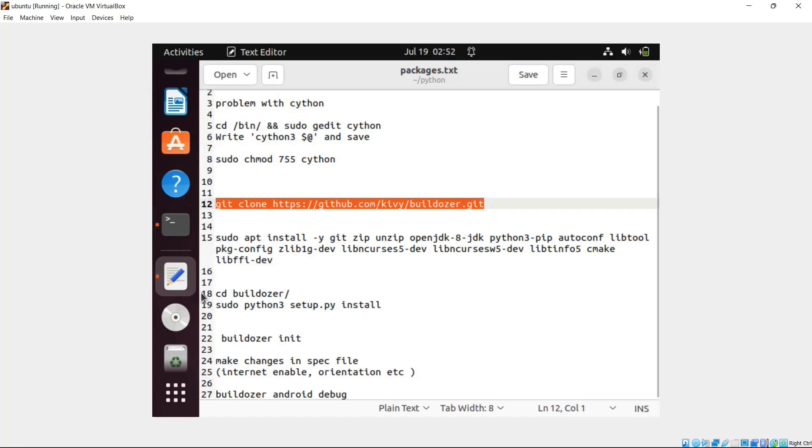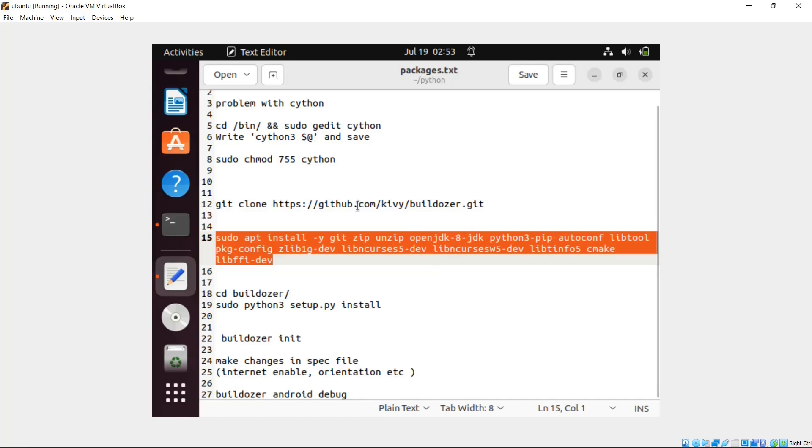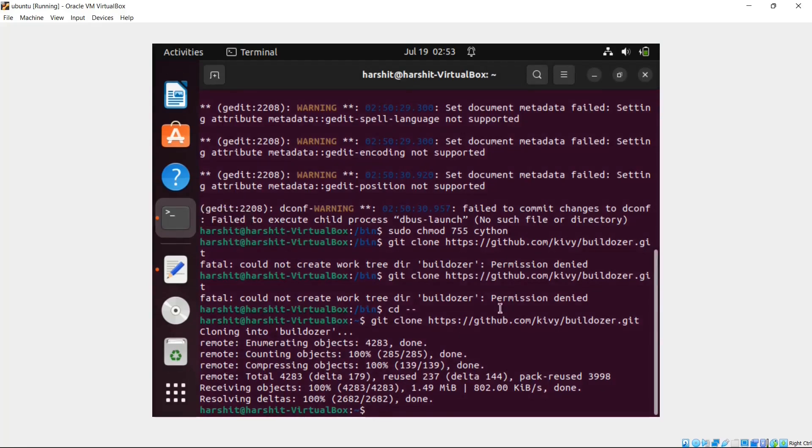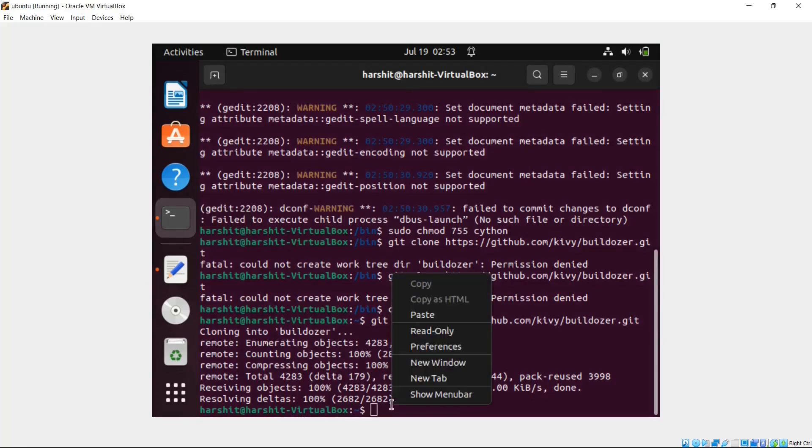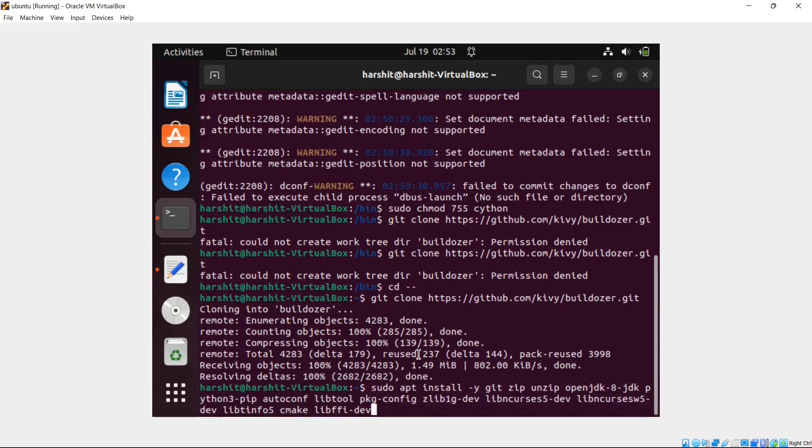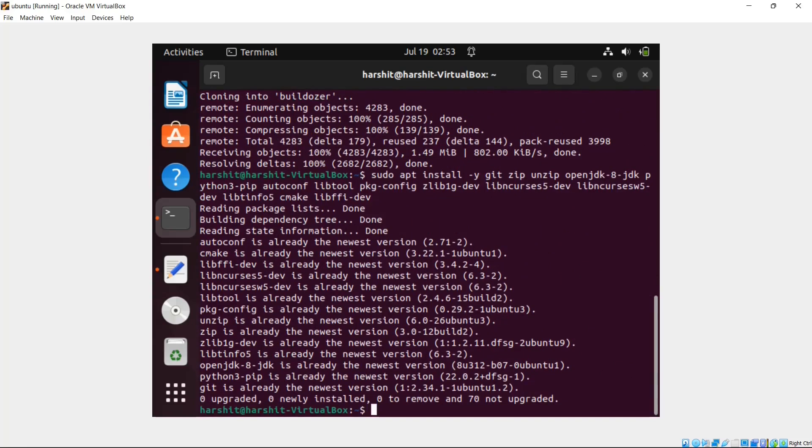You have to create this Buildozer folder on the home. After the Buildozer repository is downloaded, then you have to write these commands. These are some packages that you have to install - OpenJDK, LibTool, CMake and many such packages. I'll provide this command in the description. You can copy and paste from there. It's a pretty complex command, so don't try to write it yourself. It will take some time. For me, it was already installed, so it didn't take much time.